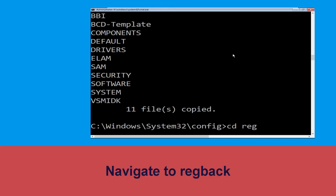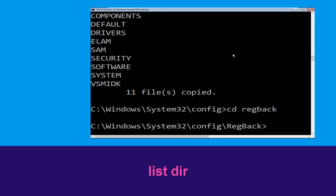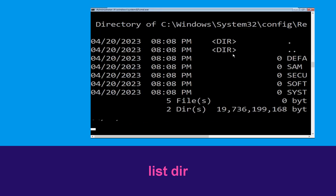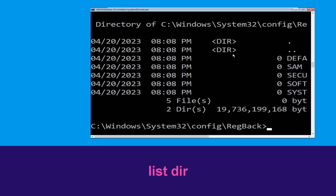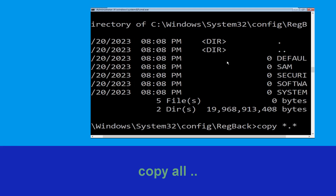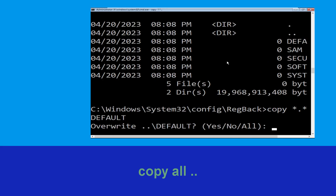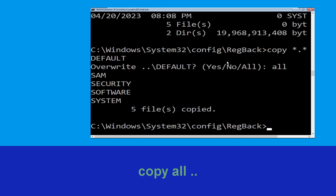Type cd RegBack and hit Enter. Now type dir and hit Enter. Then type: copy *.* .. and hit Enter to execute the command.